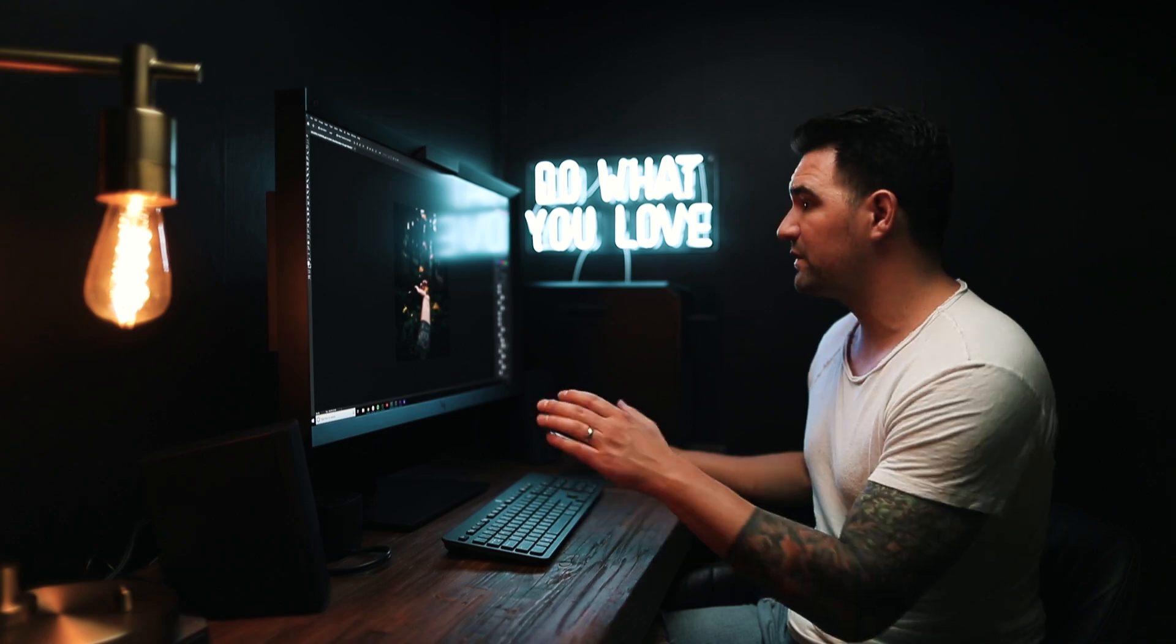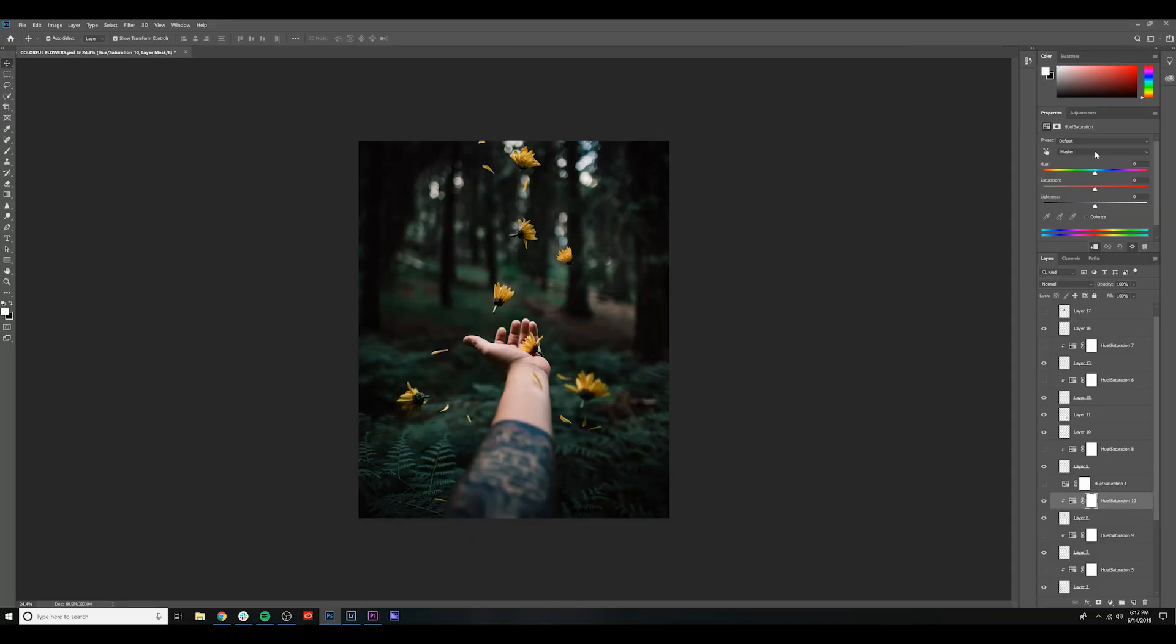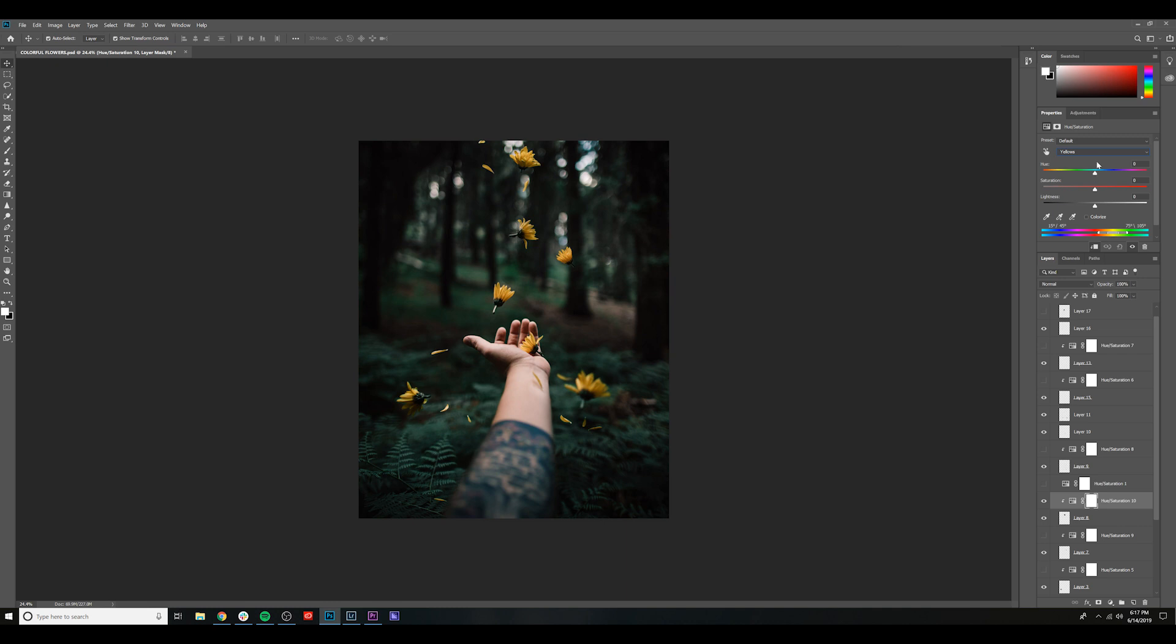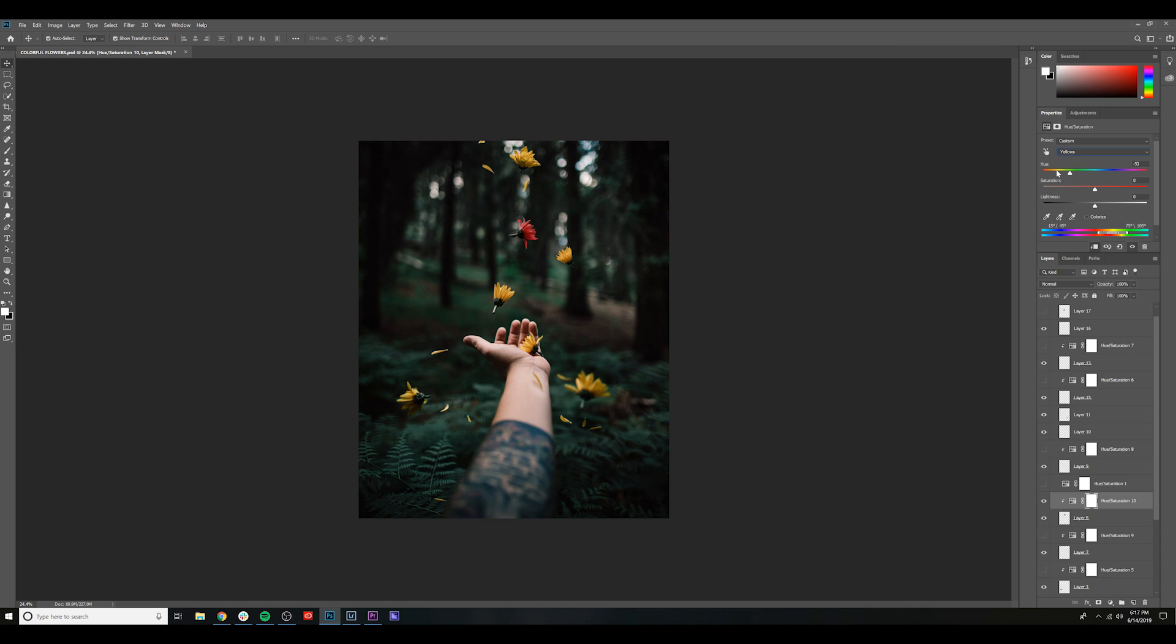So with the hue saturation adjustment on the layer, I'm going to click down on the master and let's go to yellows. And we're just going to adjust this slider until we like the color that it is. And let's move it over here to a nice red. I actually really like that. I've only changed the yellow hues on this specific layer. So all the other colors have been left untouched.